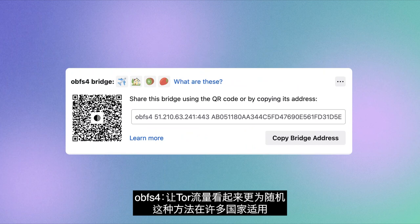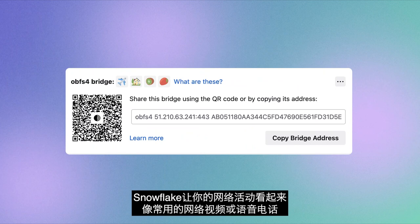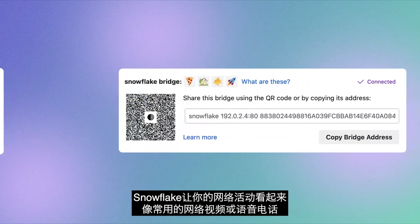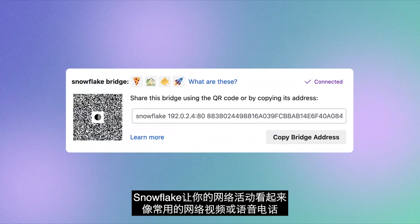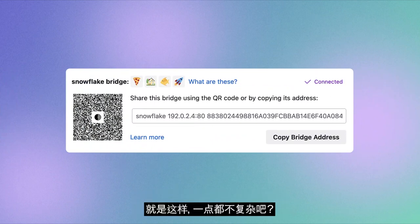OBSF4 makes Tor traffic look random. This works in many countries. And Snowflake makes your internet activity appear as though you're using the internet for a regular video or voice call.